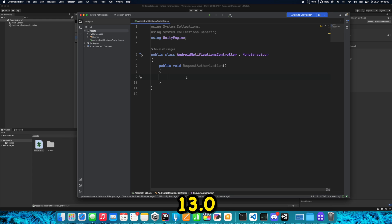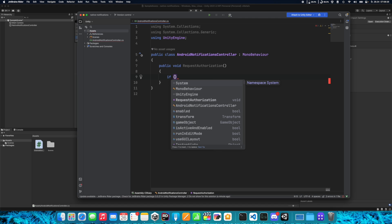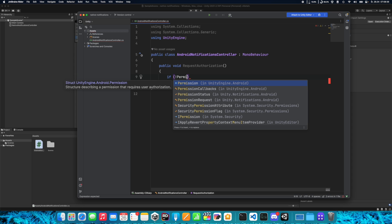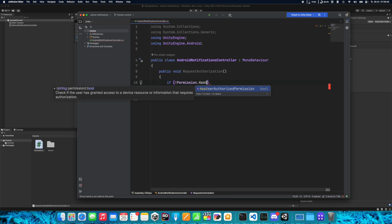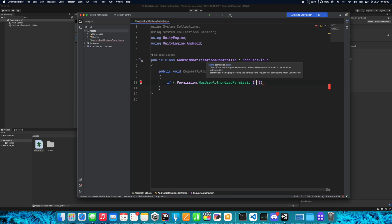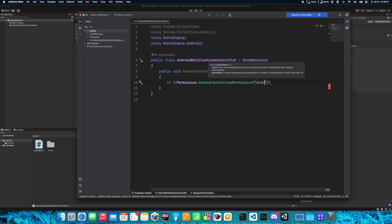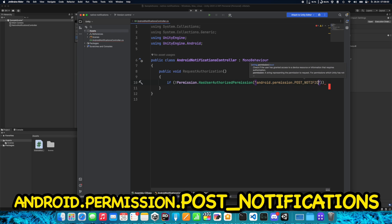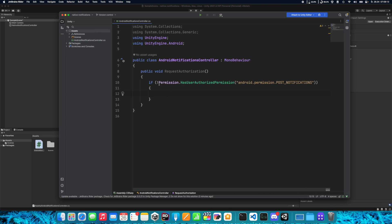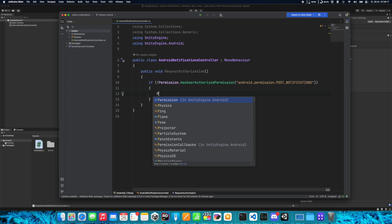Starting from Android 13.0, developers need to ask users for permission to display notifications. So let's start by checking if we already have the permission. Permission is part of the UnityEngine.Android package, so it only needs to be imported here. Use Permission.HasUserAuthorizedPermission and type android.permission.POST_NOTIFICATIONS. If we don't have this permission, we need to ask for it.